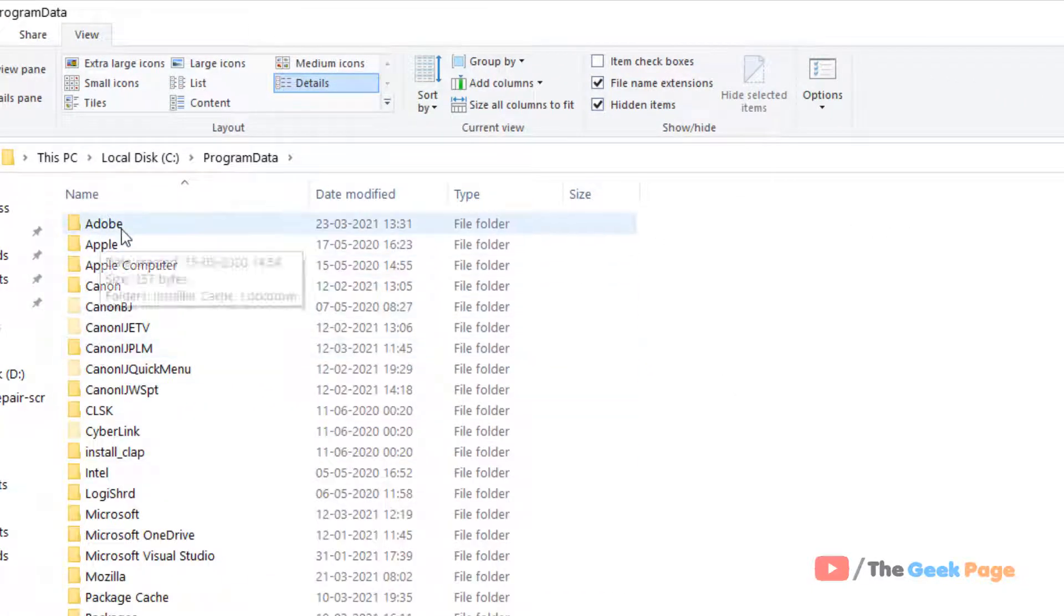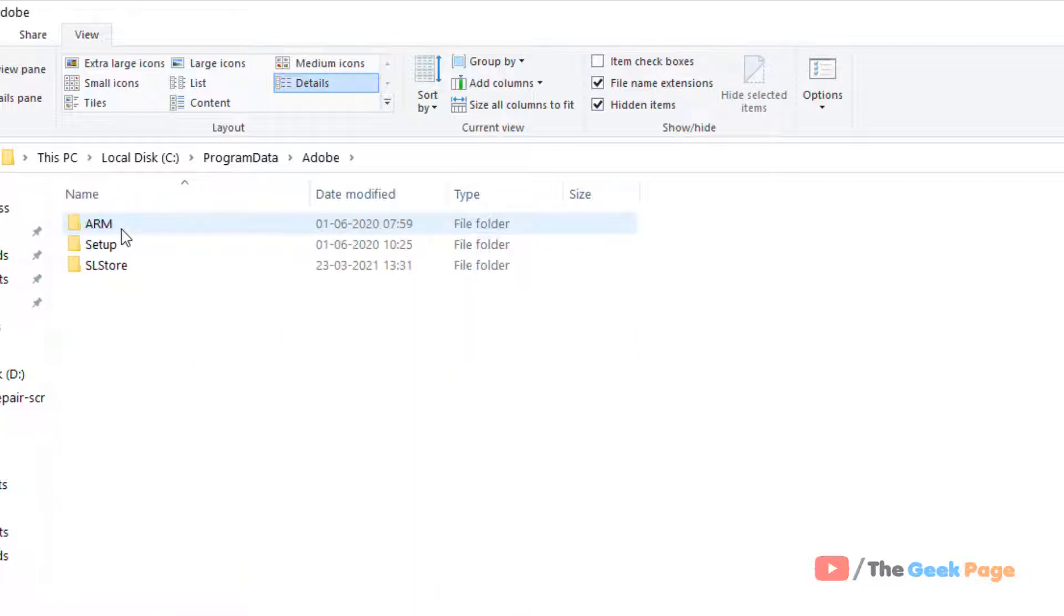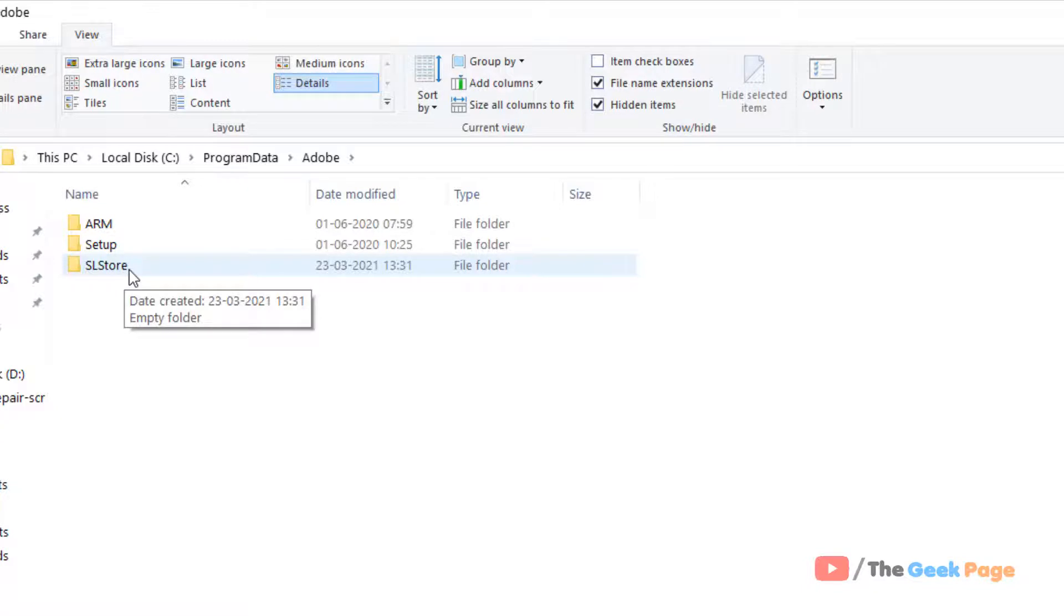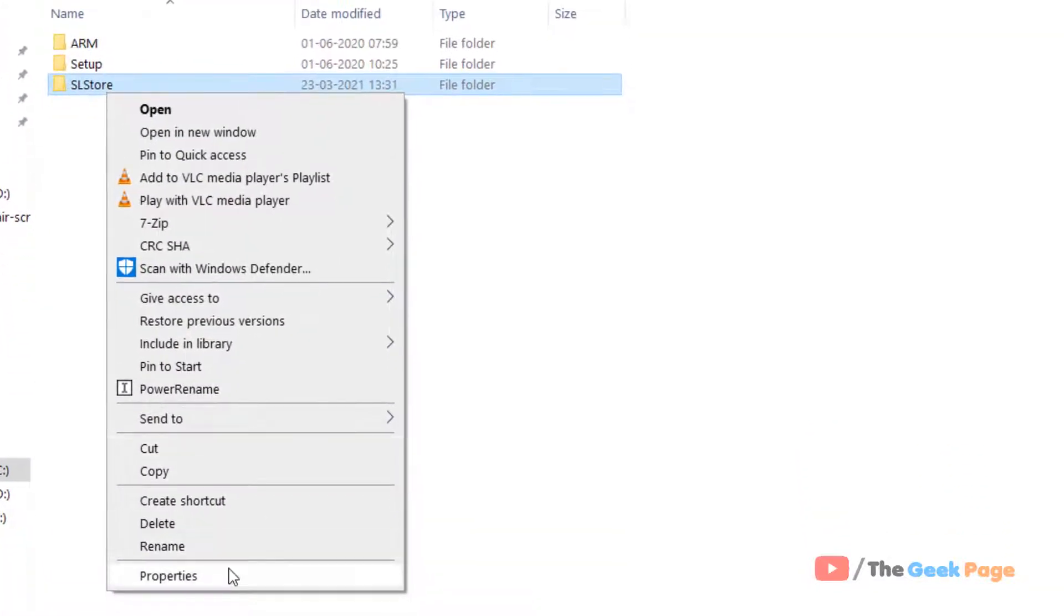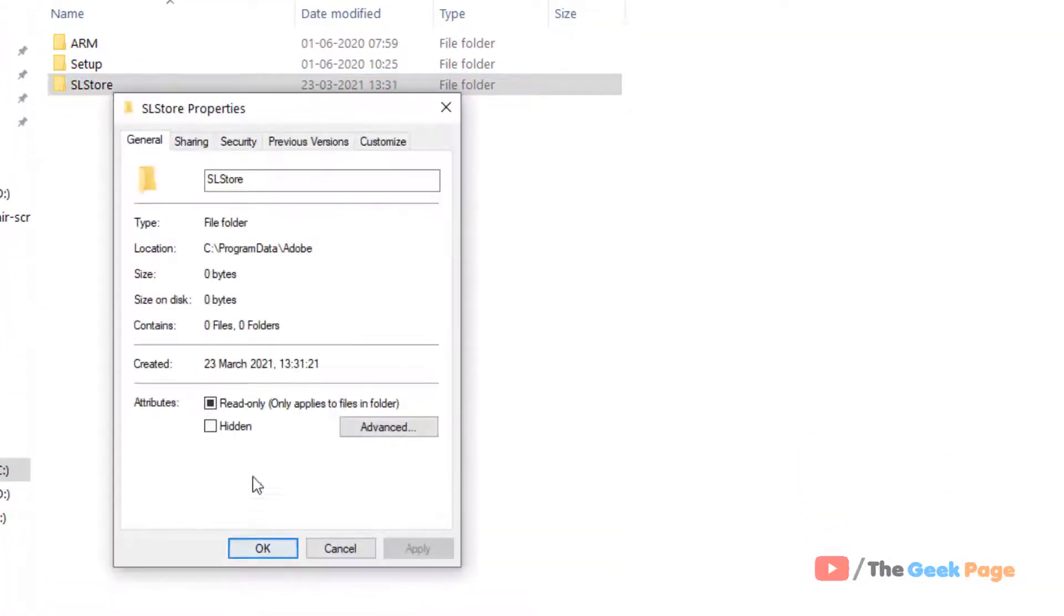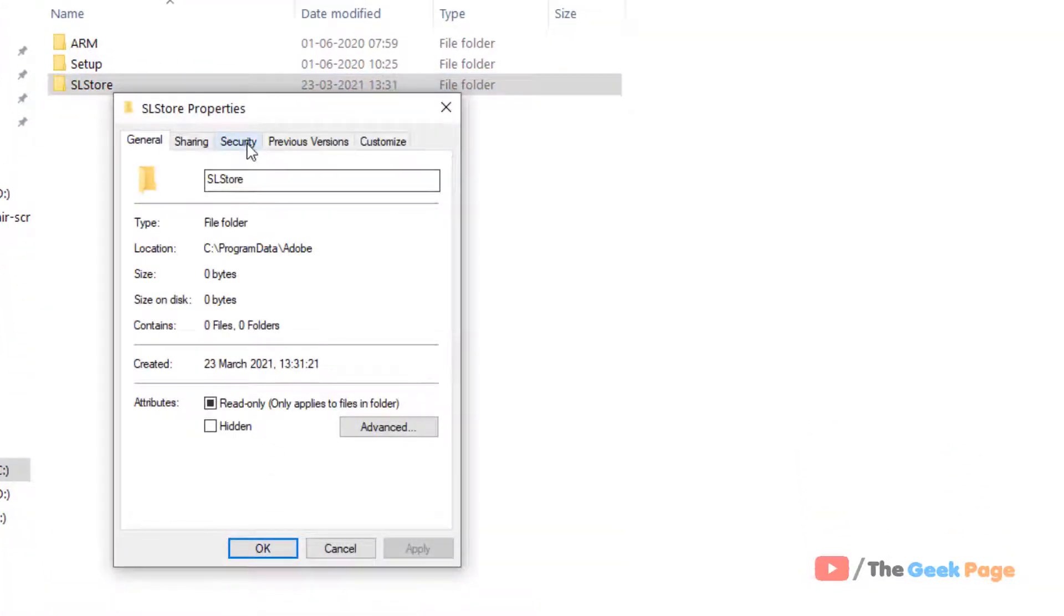Now go inside Adobe folder, and once you reach SLStore folder, you have located the SLStore folder. Right-click on it, click on Properties, and click on Security.